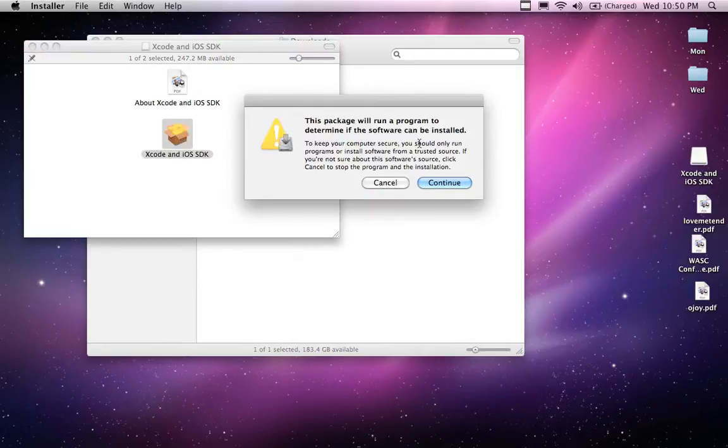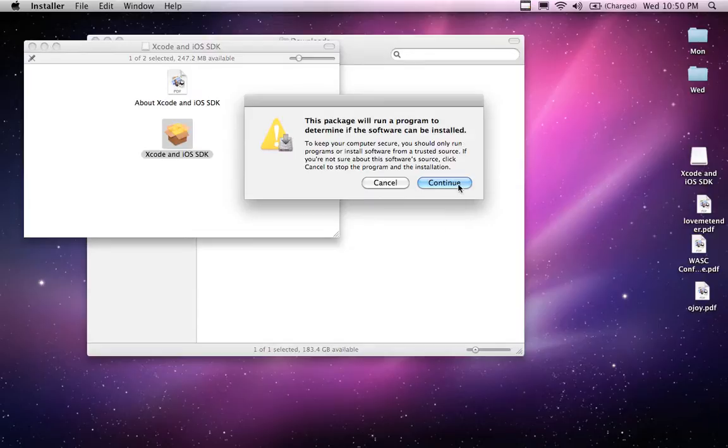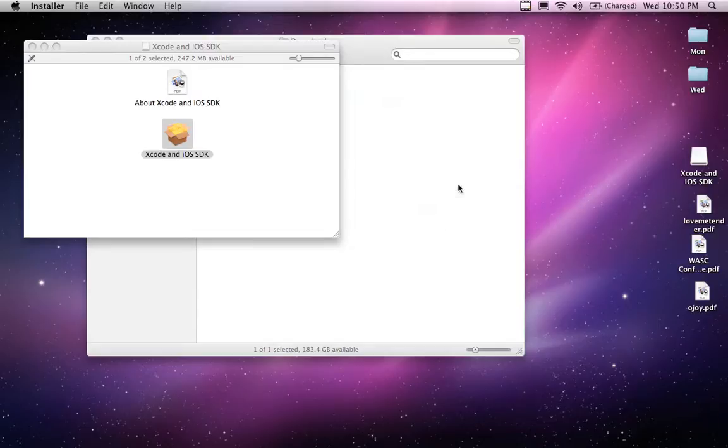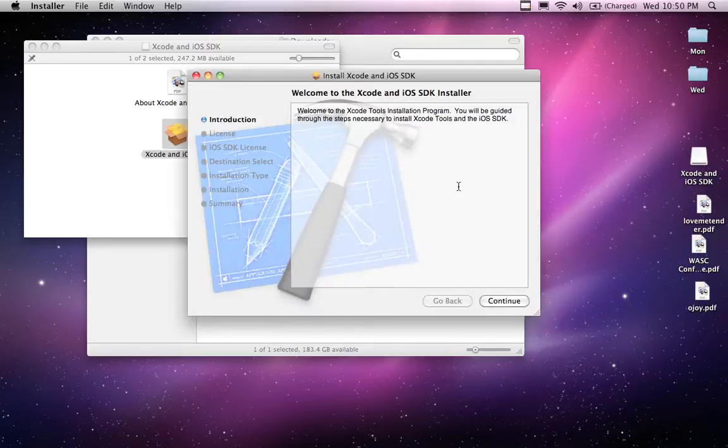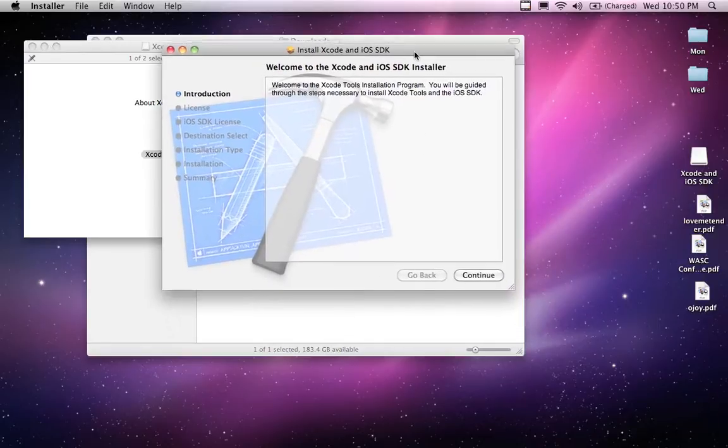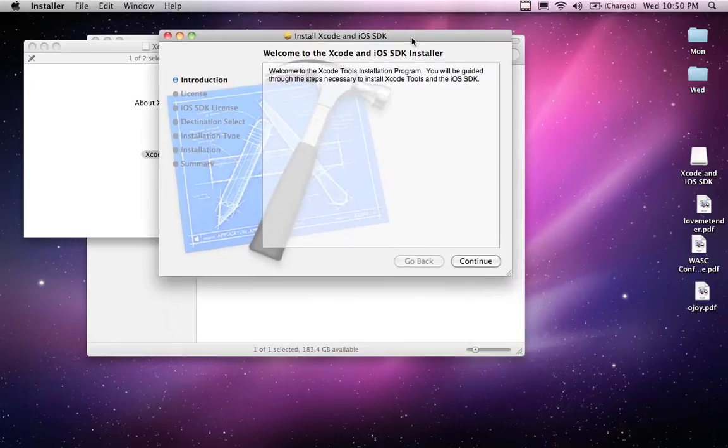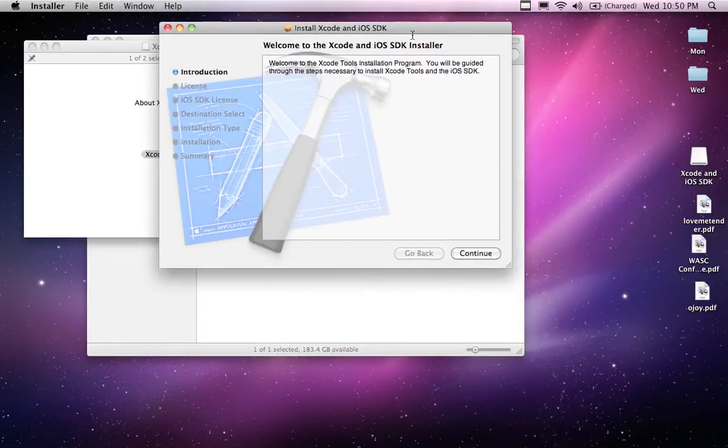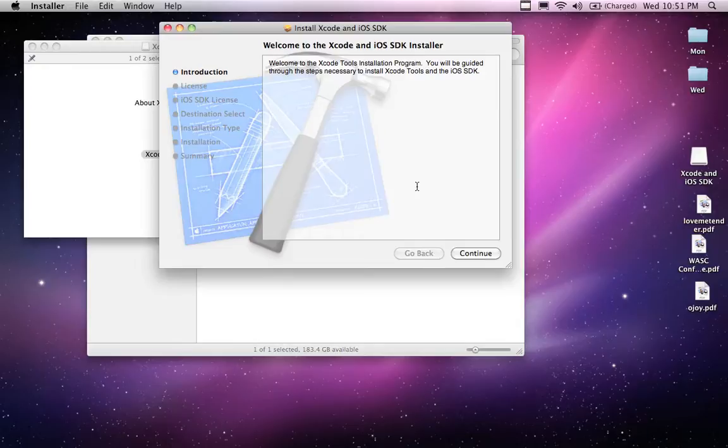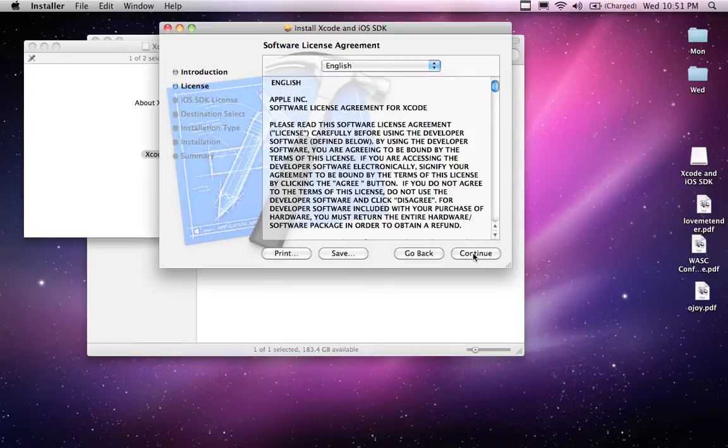So the package will run a program to determine if the software can be installed. Hit continue. Sure, why not? Apparently looks like it has been. I have not installed Xcode before on this computer. So I'm hoping I have the prerequisites and everything needed. I'm sure there's not really nothing needed.